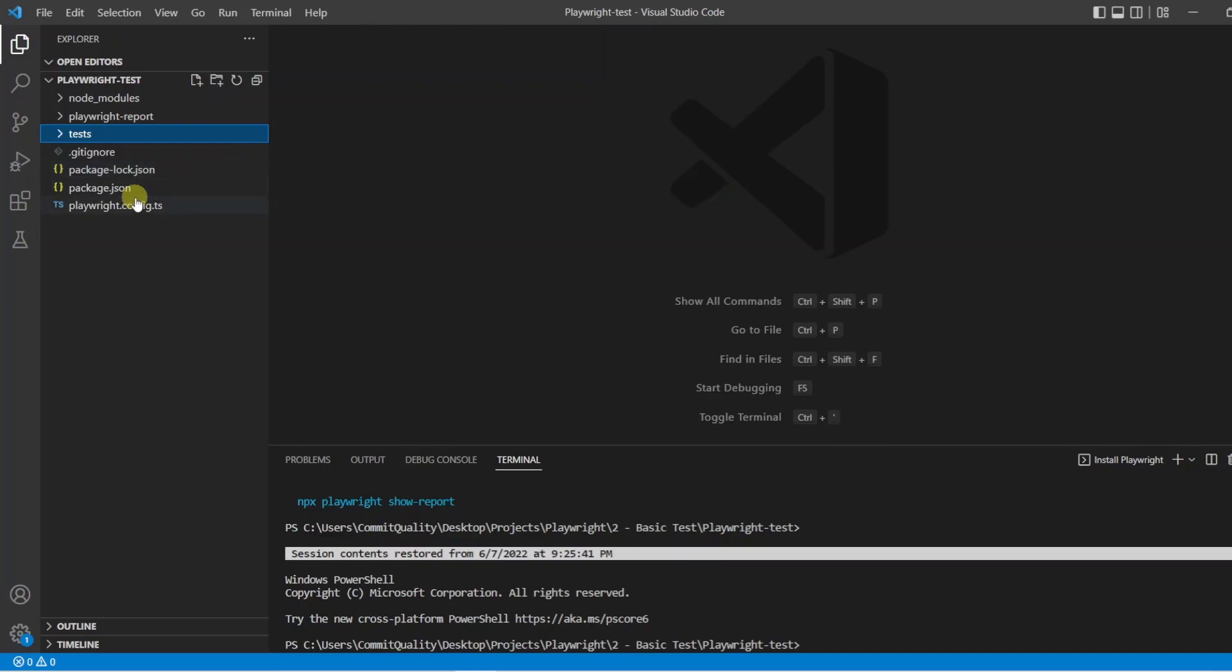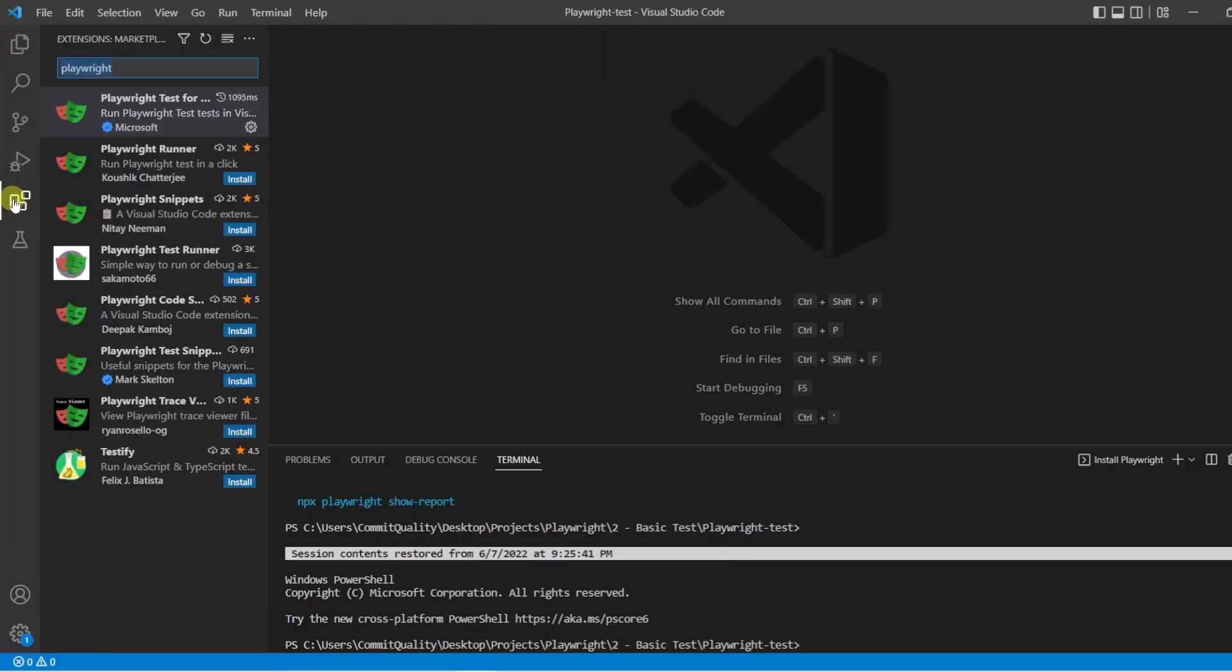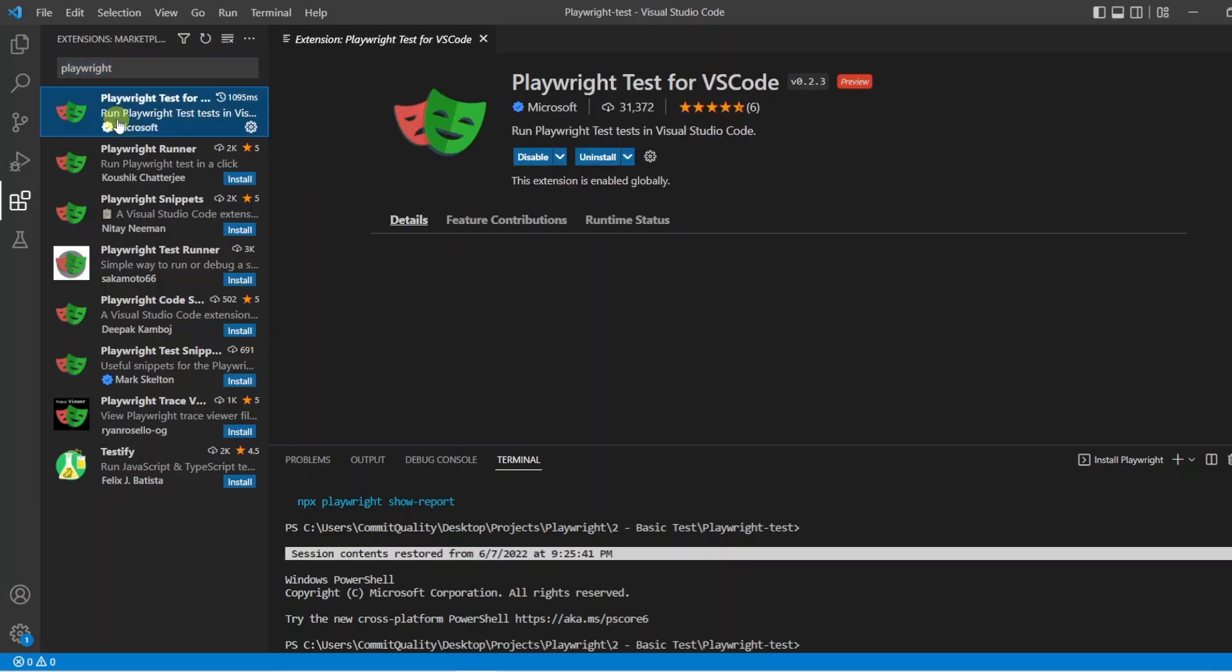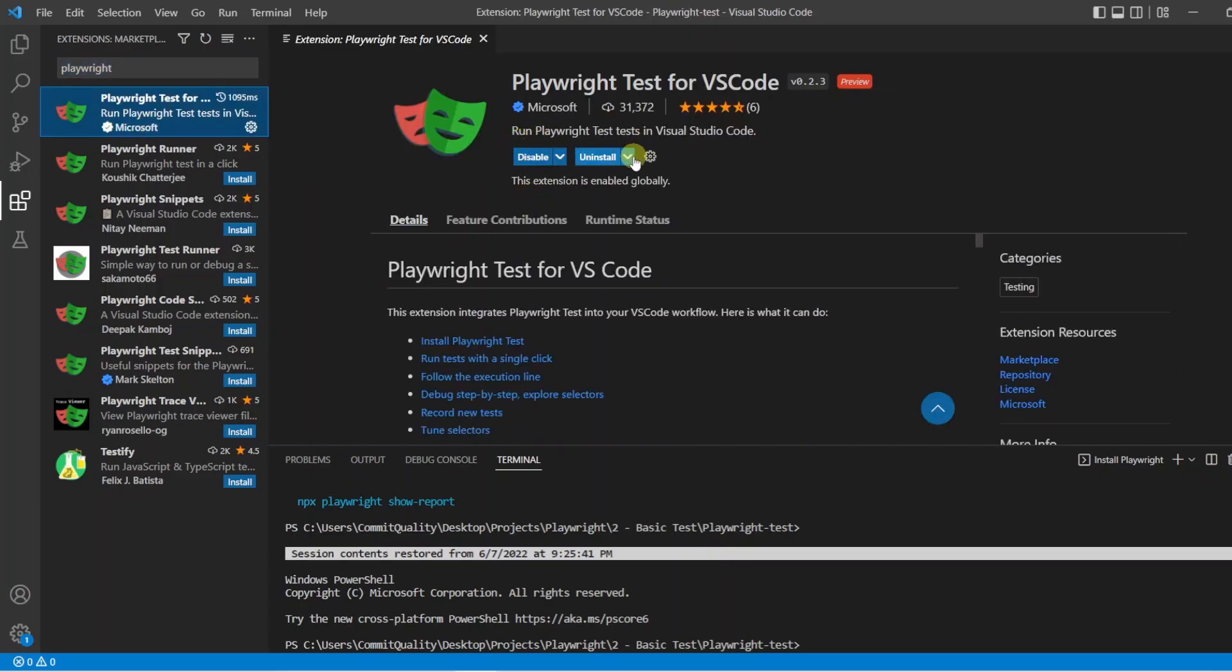So how do we install the extension? In VS Code, you want to click on the extensions tab and search for Playwright. You're going to have a few come up, and you want to select the Playwright test from VS Code, and it's authored by Microsoft. I already have this installed, but you're going to see an install button here, and you want to click install, and once that's complete, you're ready to go.